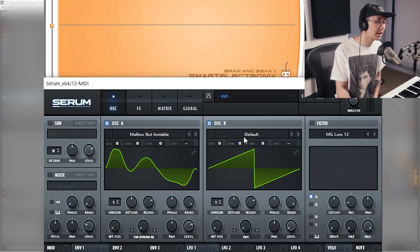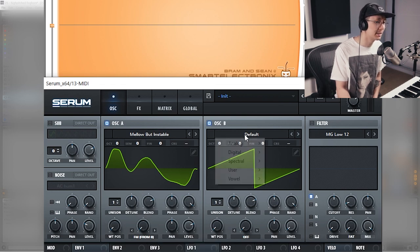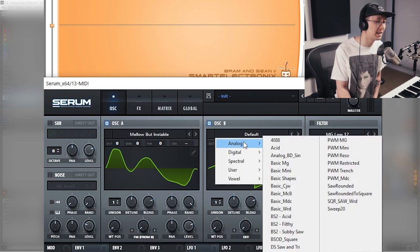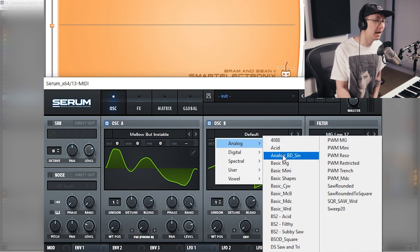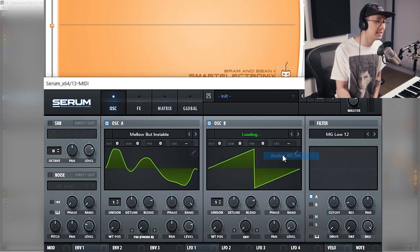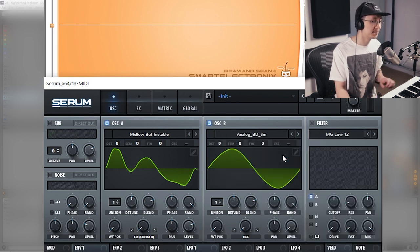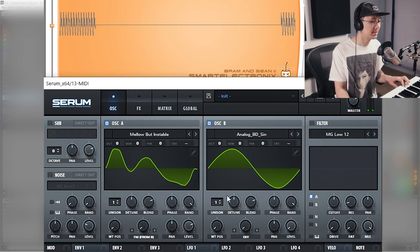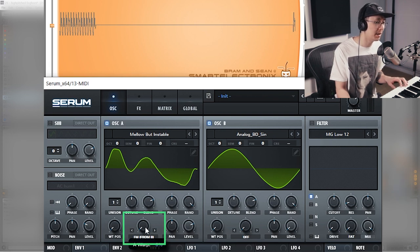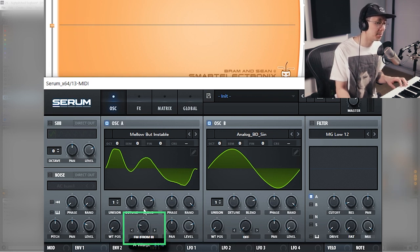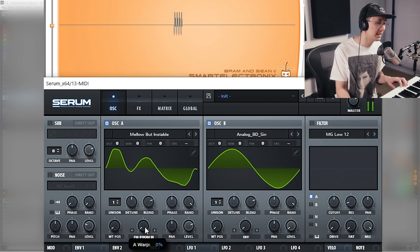Then we're going to switch oscillator B to a sine wave. Under analog we're going to choose the analog BD sine. Then we're going to increase the FM amount with this parameter here. It'll just add the harmonics onto oscillator A.